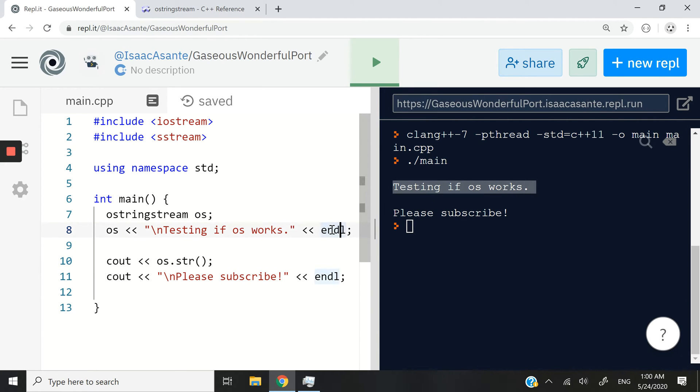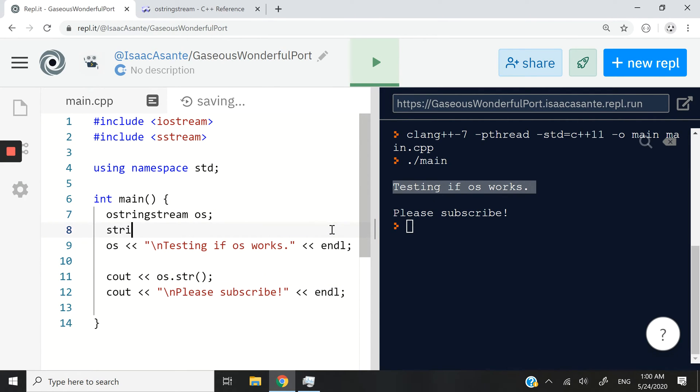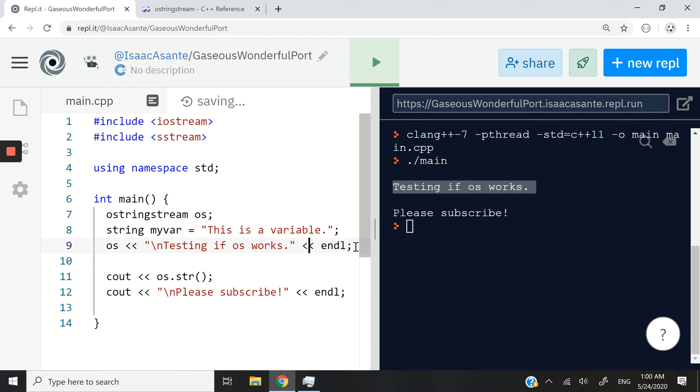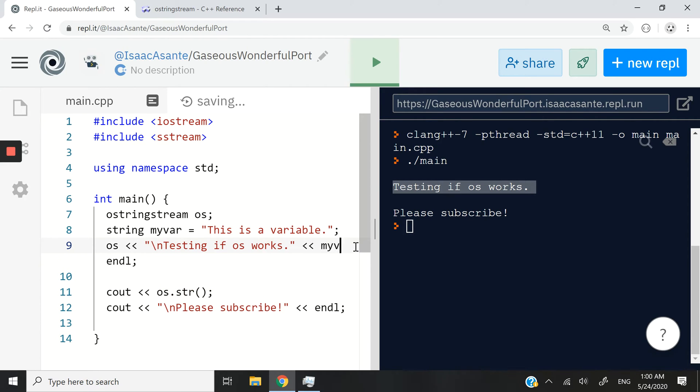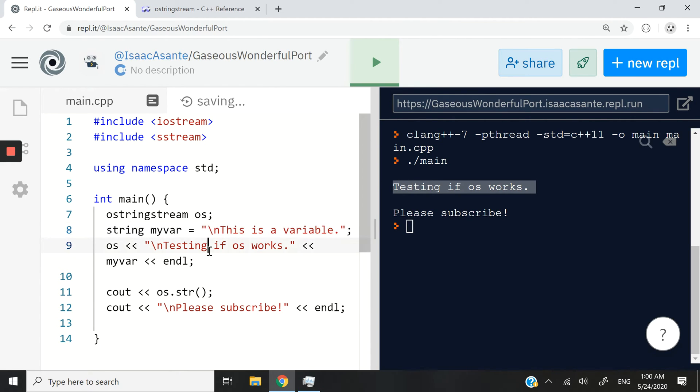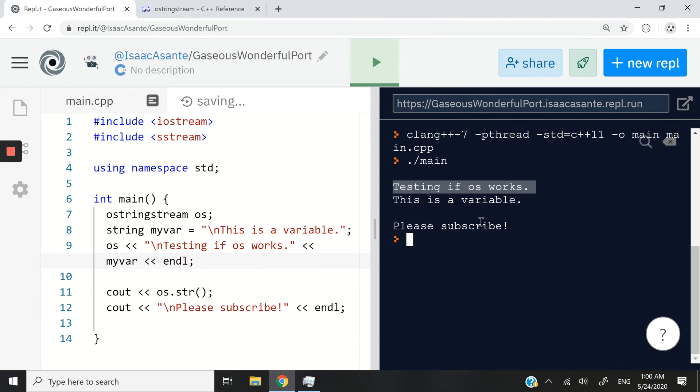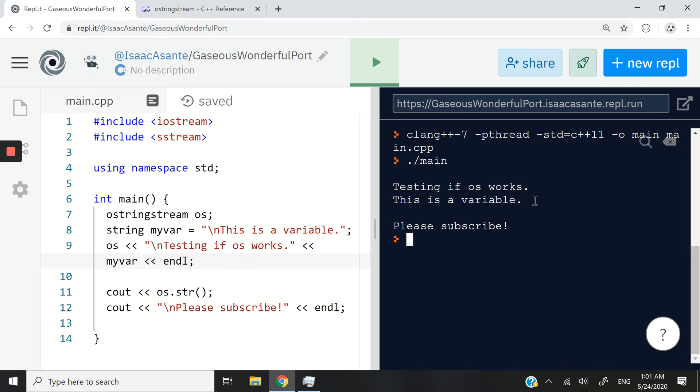You can also have a variable. So for instance, I could say string myvar equals this is a variable. And then I could always append or add it like this, myvar, just like that. I'm going to add a new line character at the beginning. And now let's run this code. And you can see we have the first line, testing if OS works, and the second line is, this is a variable. So both of them can be displayed now.